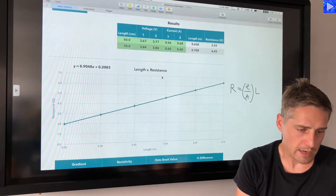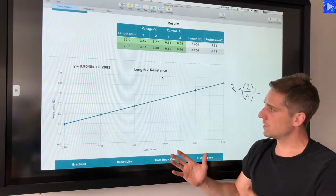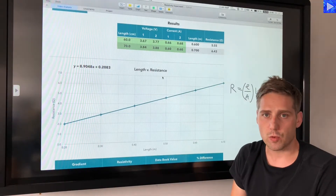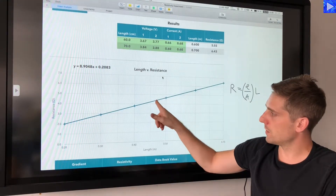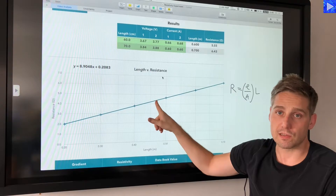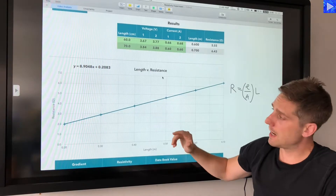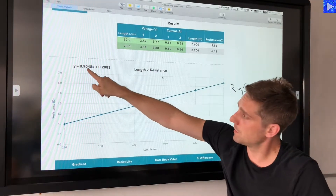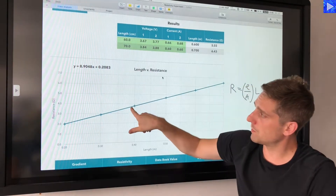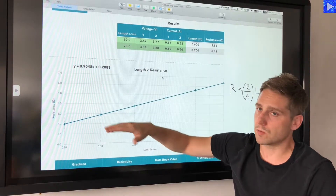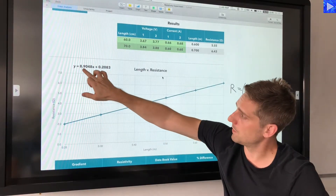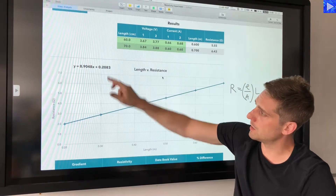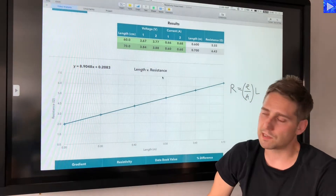To analyze the graph, I need the equation that relates to this line. The trend line gives me y equals mx plus c, so I have the gradient value and the y-intercept.